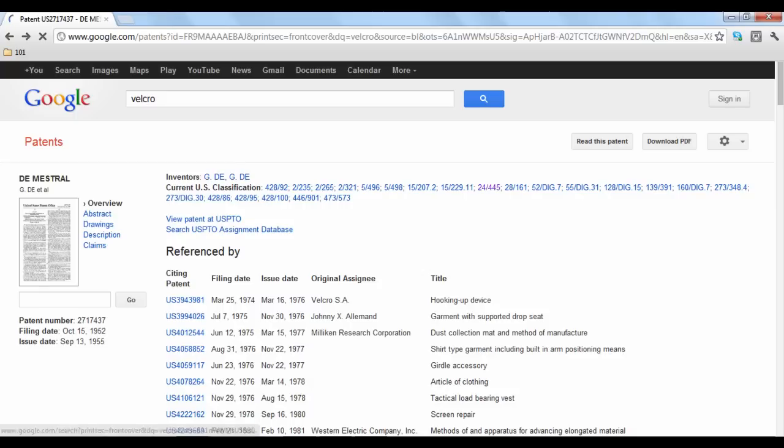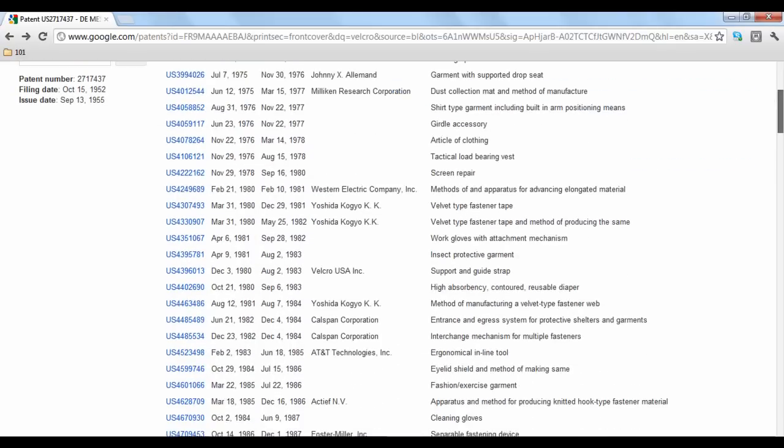If you scroll down, Google Patents will list other patents that involve Velcro material, with information about each one.